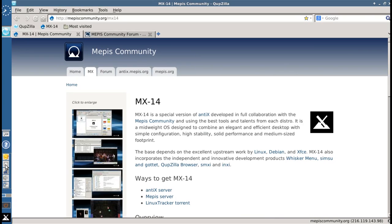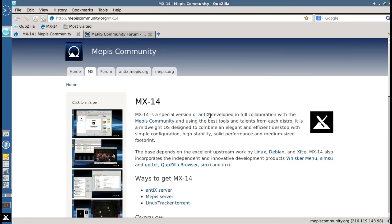So what do you get out of the box? You get the XFCE 4.10.2 desktop featuring the whisker menu. You get CupZilla as the default web browser, that's what's running right here. You get the excellent support provided by the MEPIS community,